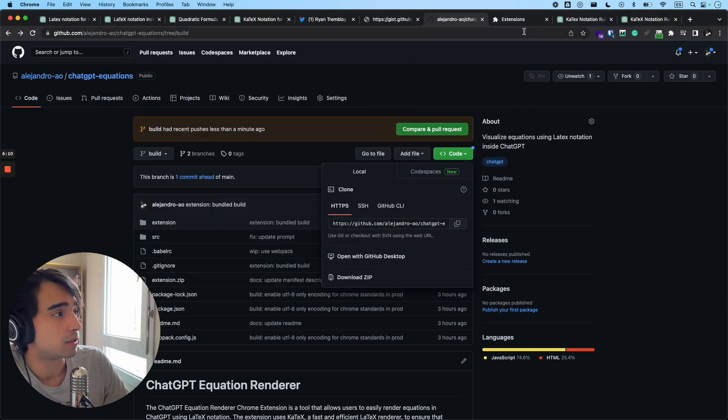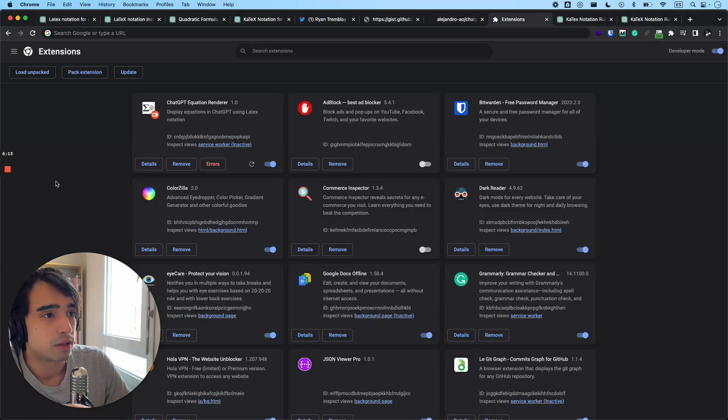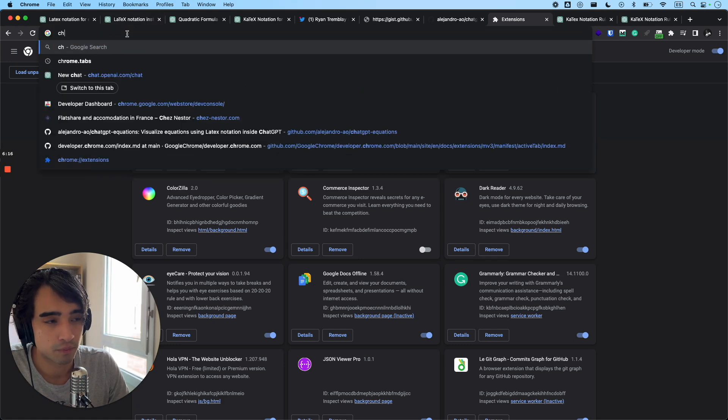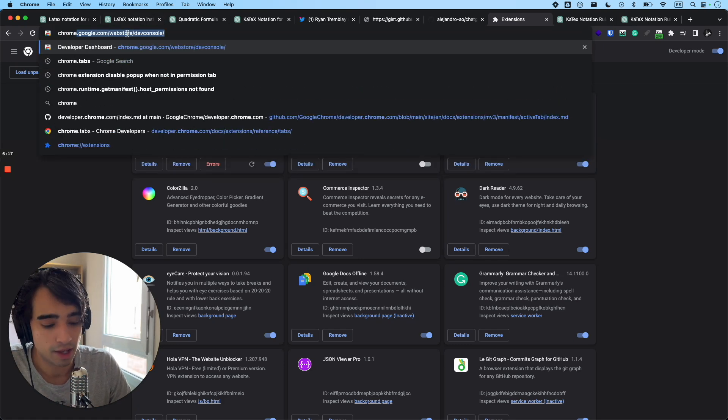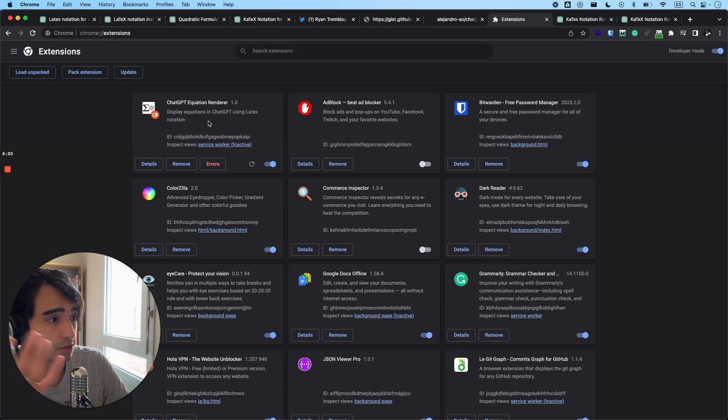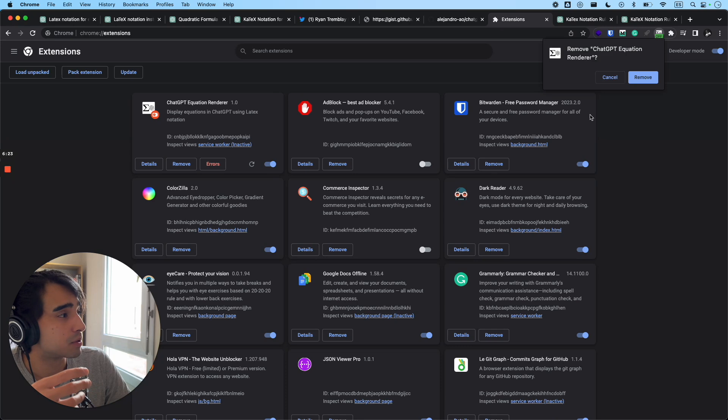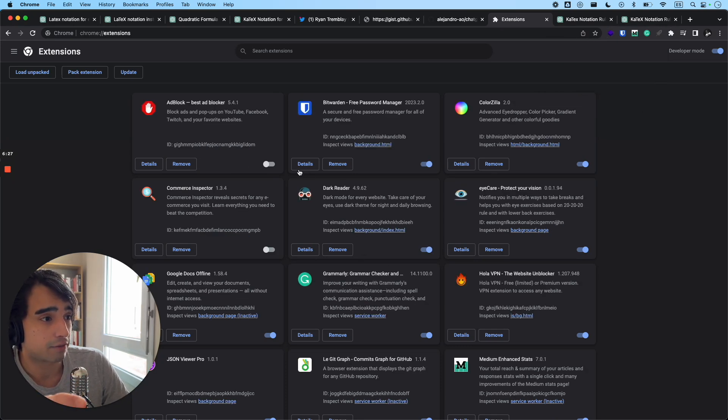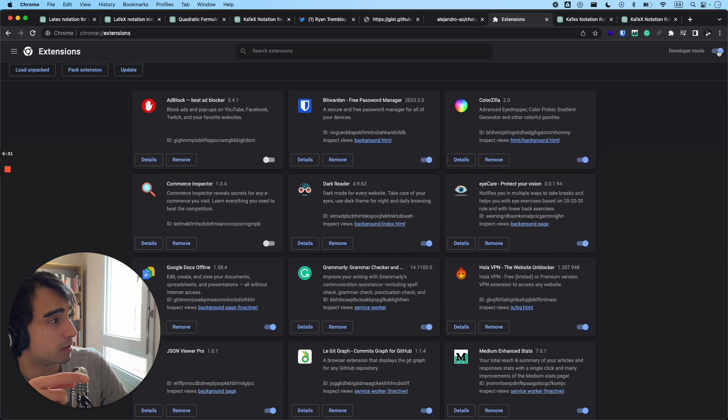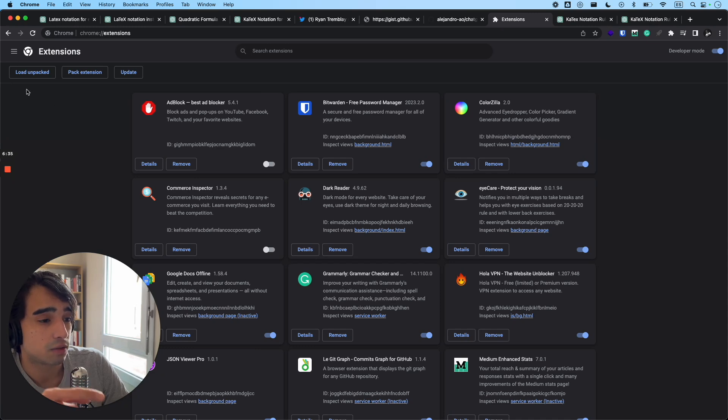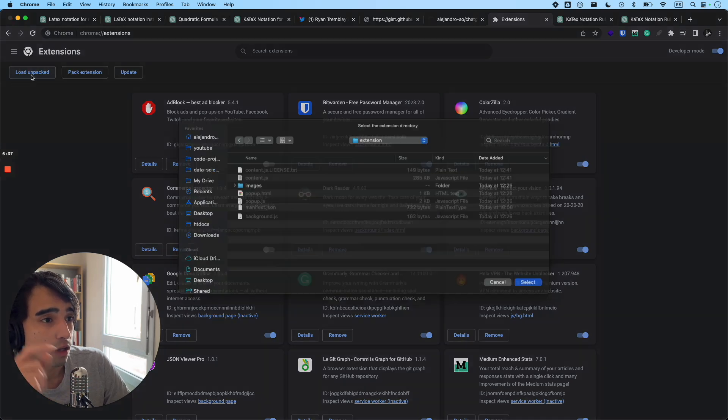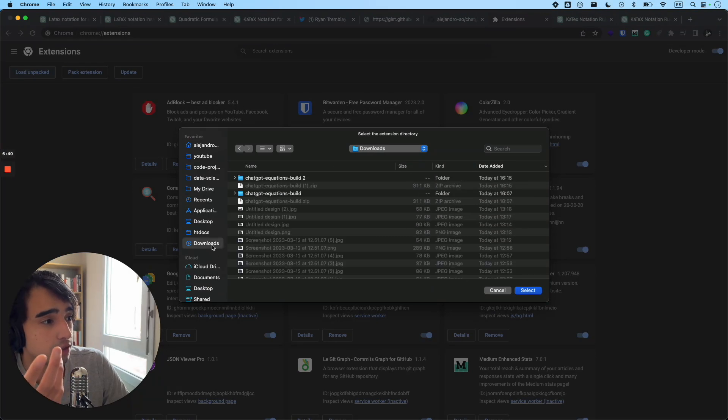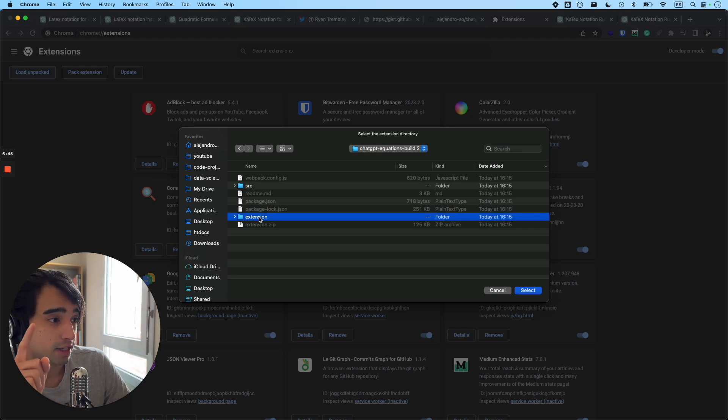So in order to install it in your browser, you're going to have to go to Chrome extensions, which is the list of your extensions that you have installed. I'm just going to remove the one that I already have here installed. And you're going to have to click right here in developer mode so that you can see this button right here, which is load unpacked. Then you're going to click on load unpacked and you're going to look for the extension that you just downloaded, right? And inside the file, you're going to select the extension button.